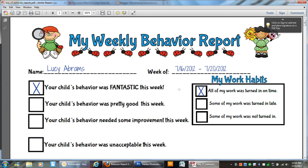So again, a great way and fast way to do weekly behavior reports that your students and parents will love. Enjoy.